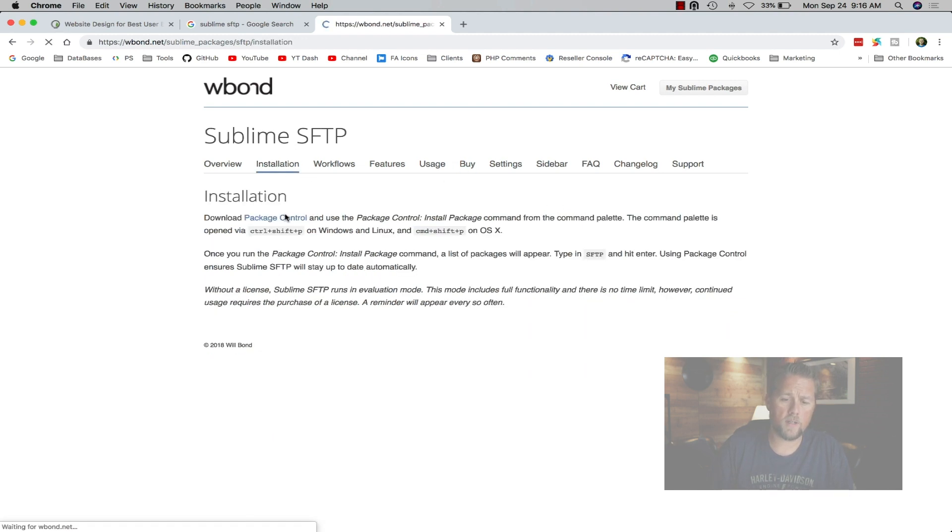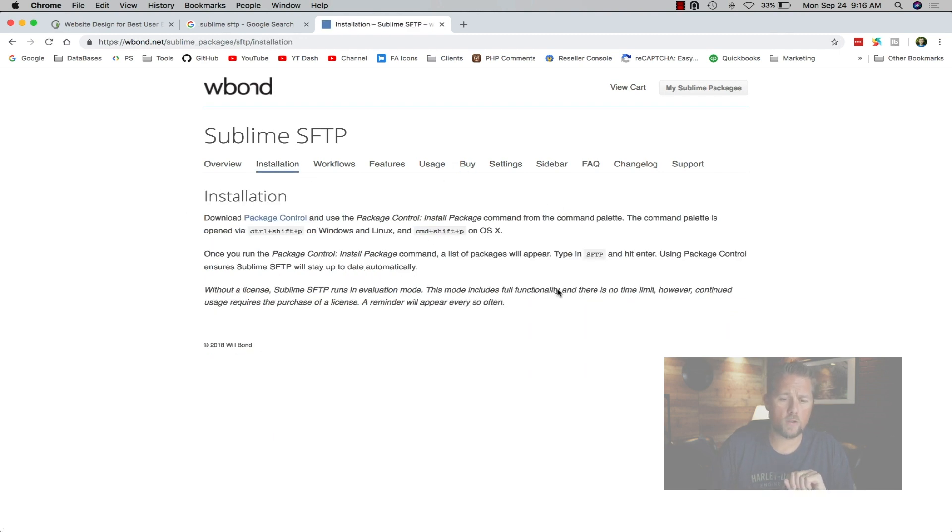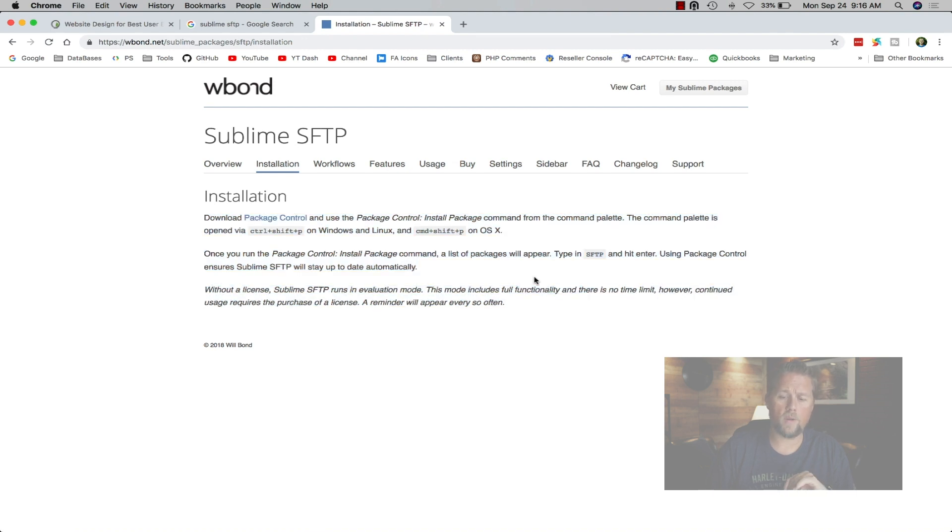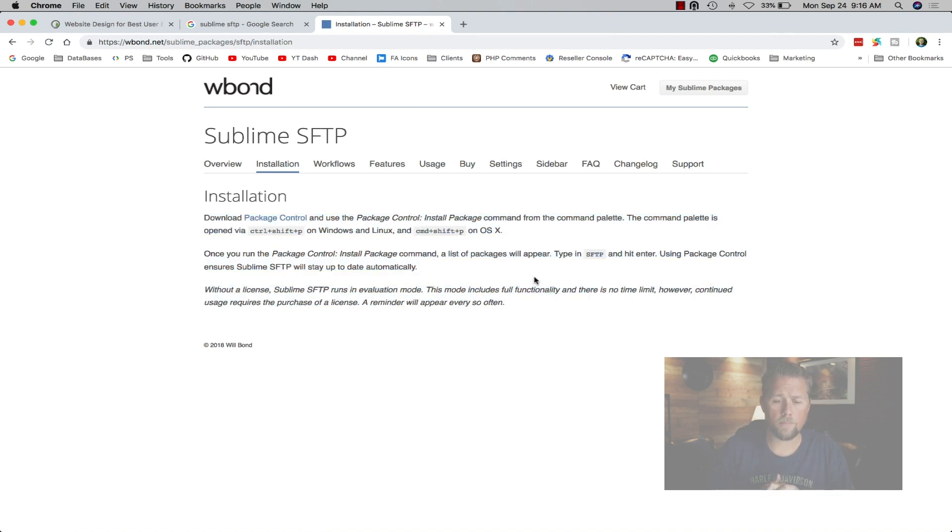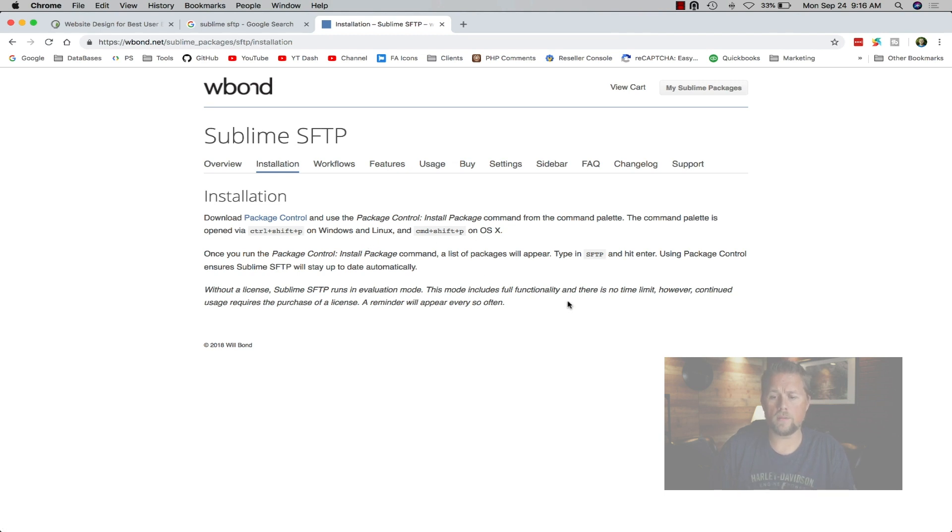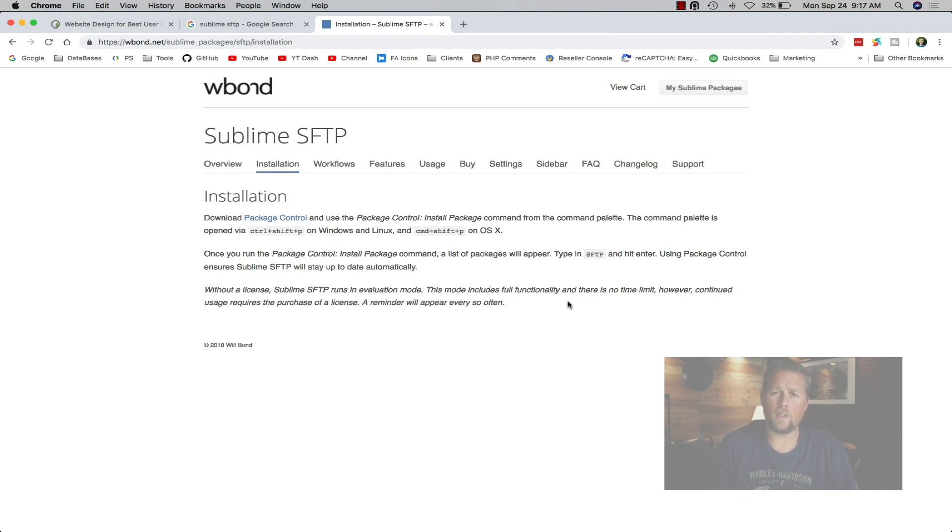Once you've purchased it, there's an installation here. Super simple to install it. If you know how to install anything with Sublime using the package control, it's super simple to install. There's not really any settings that you have to do. You just install it and it works.